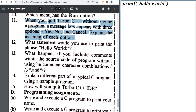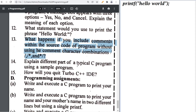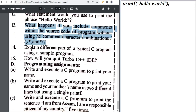What happens if you include a comment within source code without using the comment character combination? The program will treat it as part of the program and return an error.